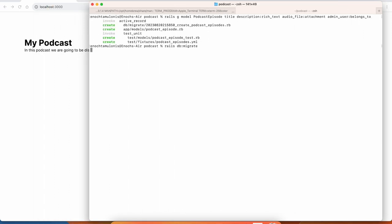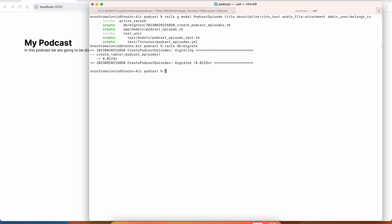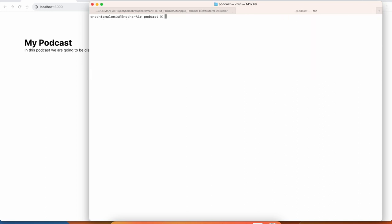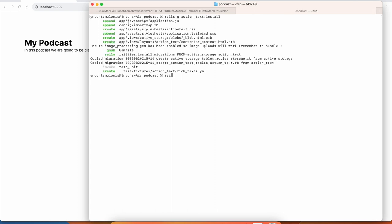Let's migrate the database real quick. It looks like there weren't any problems, but we're going to have to run rails g action_text:install to install Action Text, and also rails g active_storage:install.